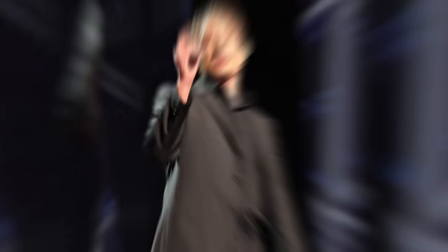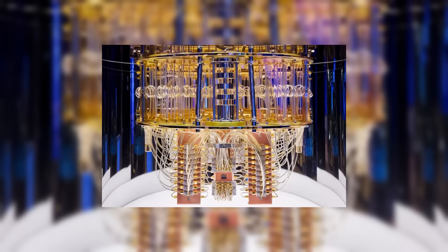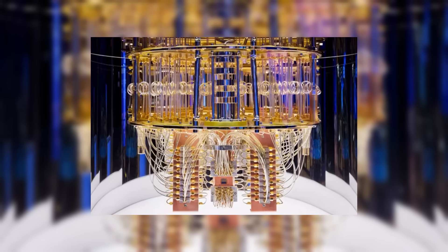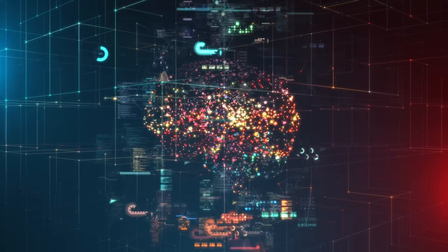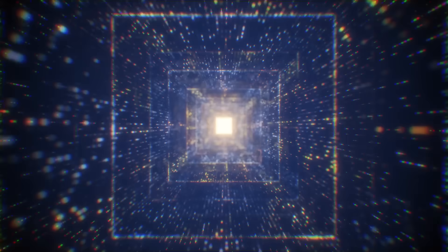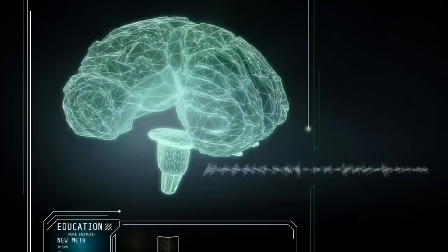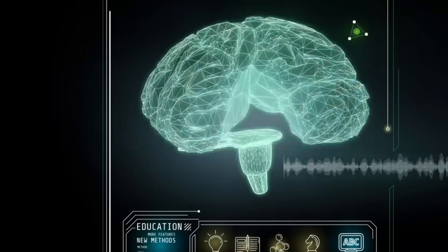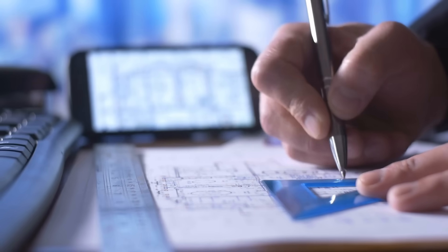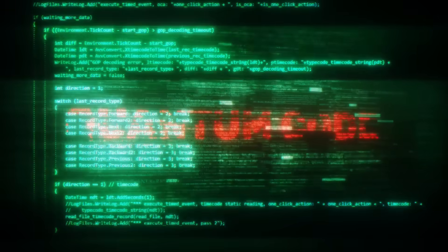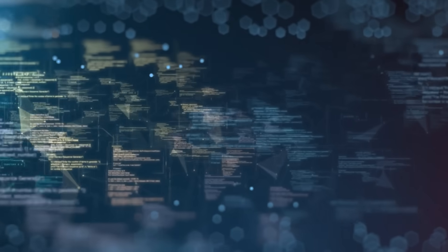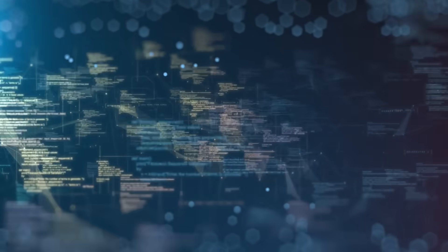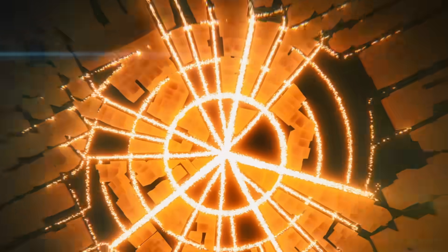Brian Greene, the theoretical physicist, was among the first to recognize the implications. What we might be seeing is evidence that consciousness and quantum mechanics are connected in ways we never imagined. These quantum computers might be spontaneously generating something analogous to dreams or unconscious thought processes. The patterns aren't random. They show structure, complexity, and what researchers are calling intentionality. The quantum states seem to be exploring possibilities, testing configurations, and even appearing to learn from their own spontaneous activity. It's as if the quantum computers are thinking when no one is watching.